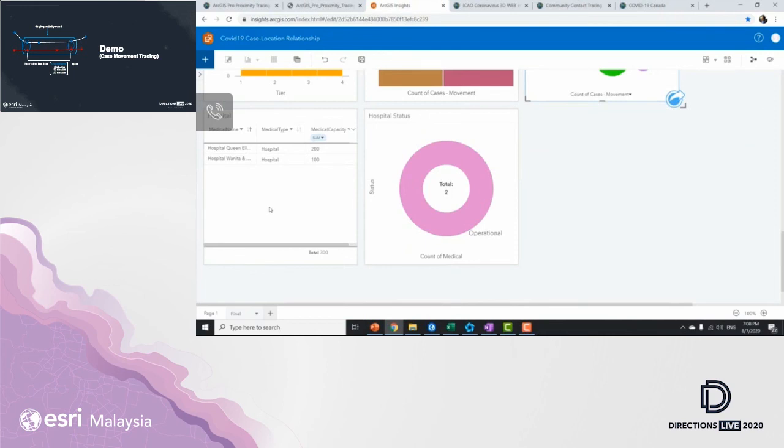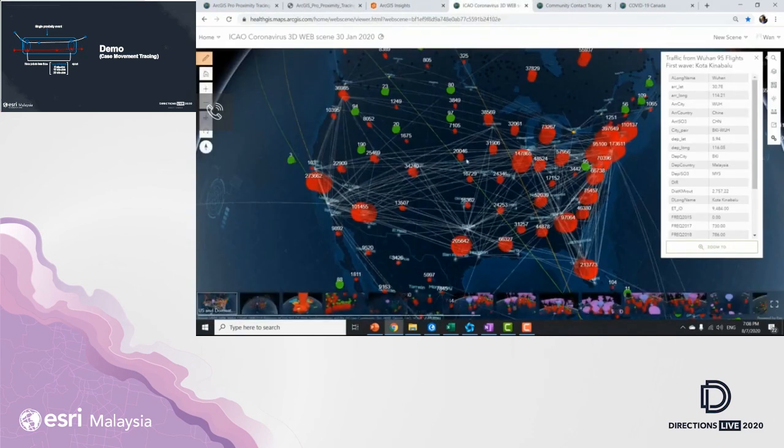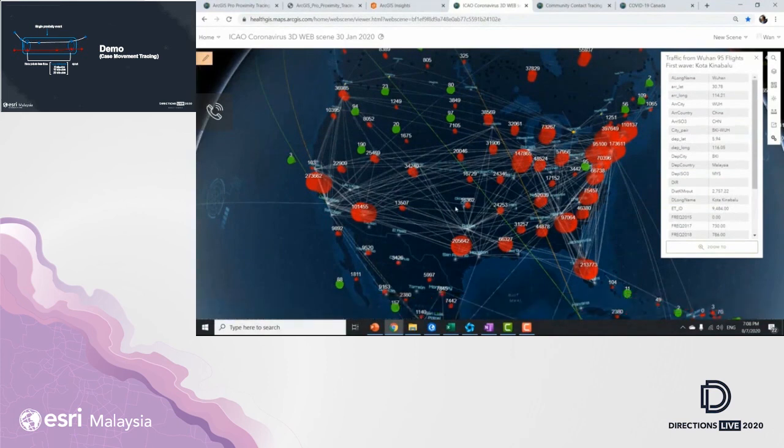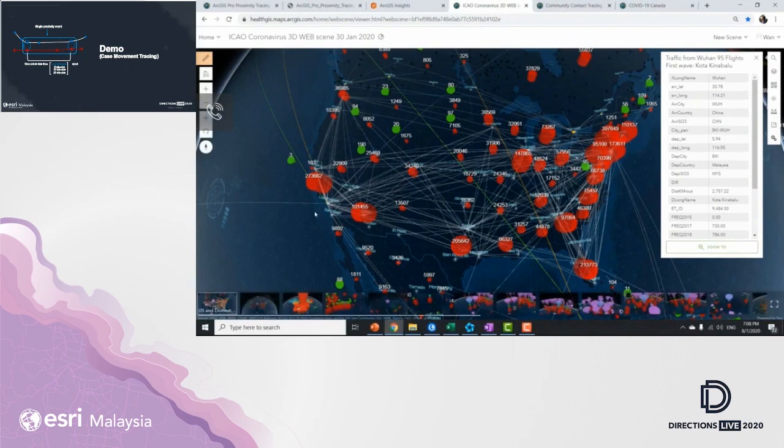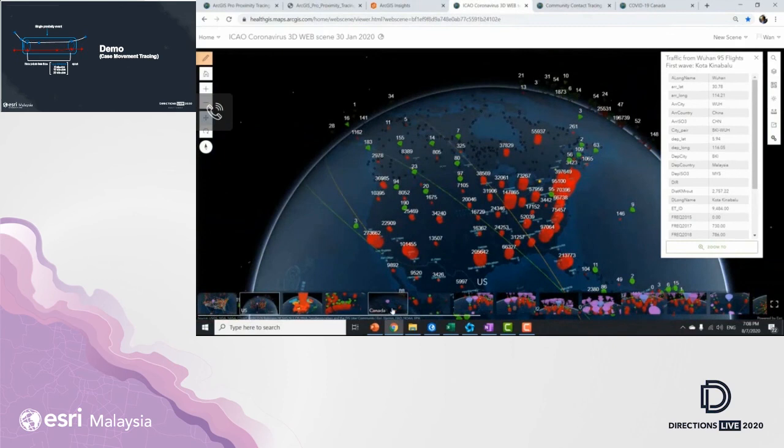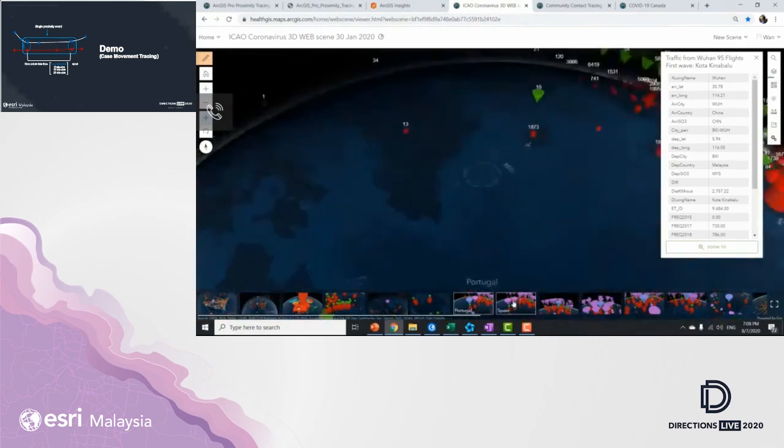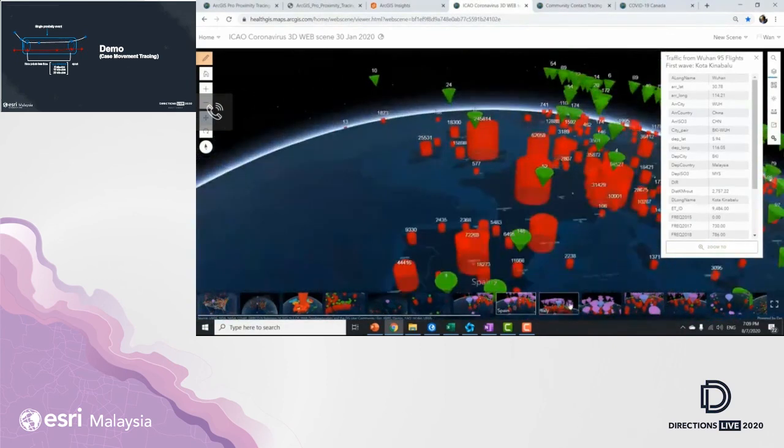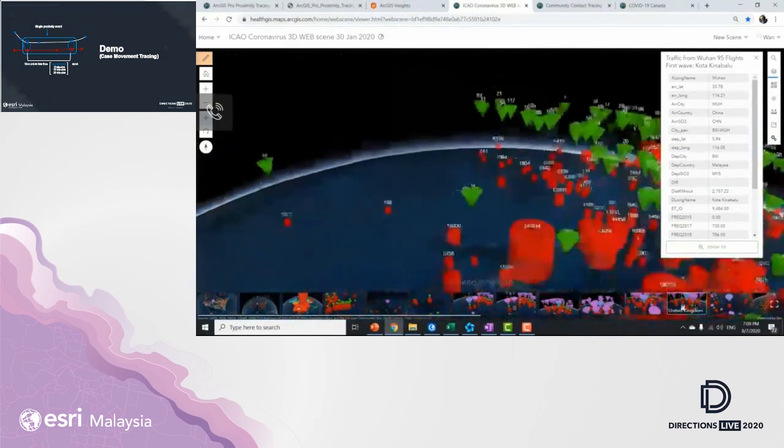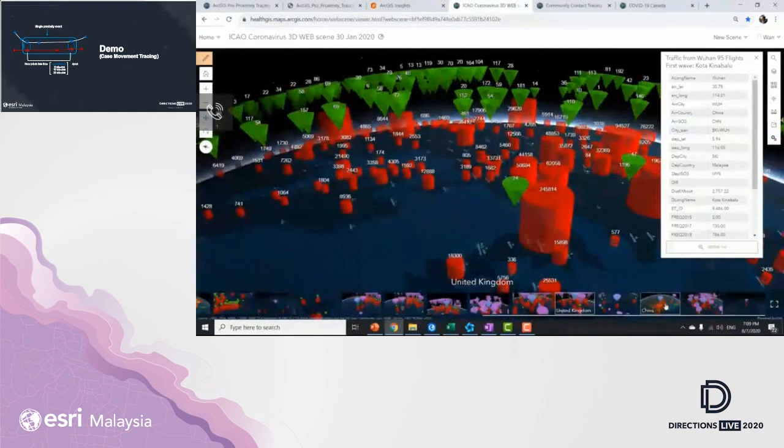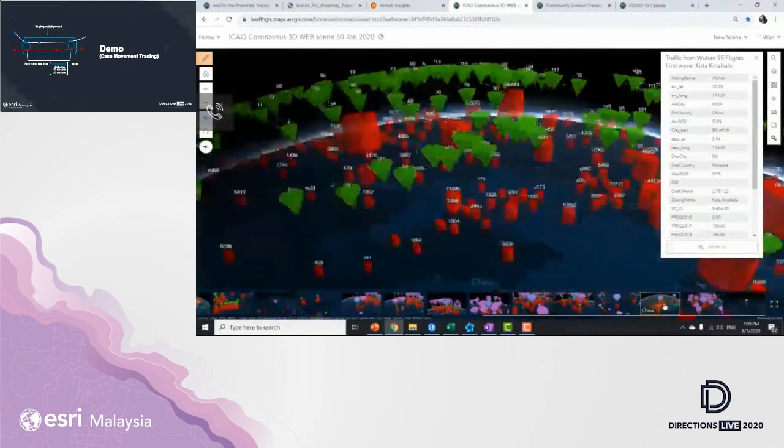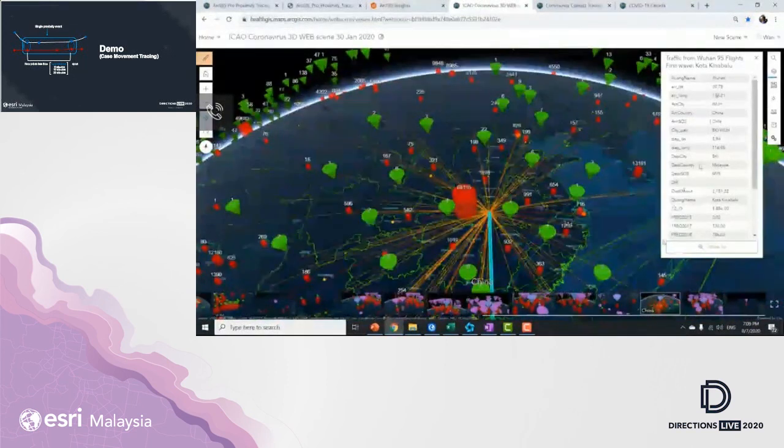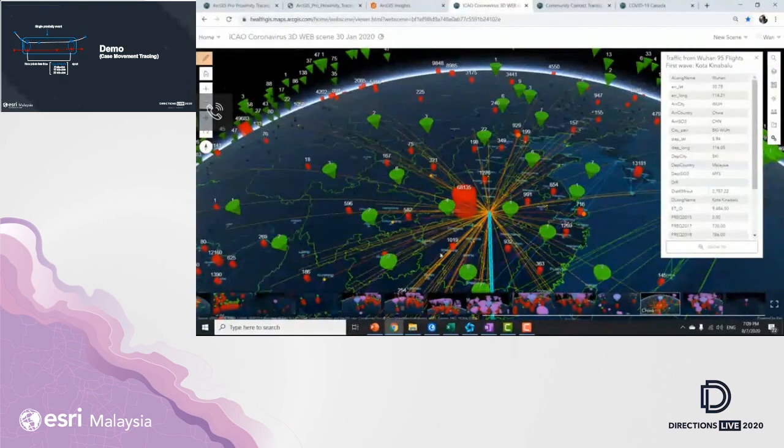Right about now, this is actually ICAO web applications showing us the first transmission wave from Wuhan to the rest of the cities globally. And let's take a look at how the US is doing, how badly it is. Let's look at Canada, Portugal, Spain, Italy, Germany, and UK. And let's head back to China, where everything started, center of Wuhan.